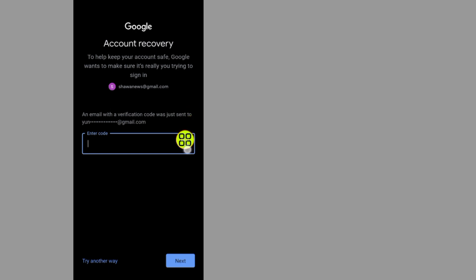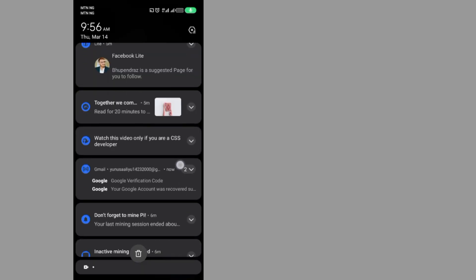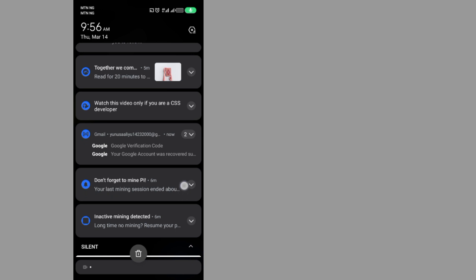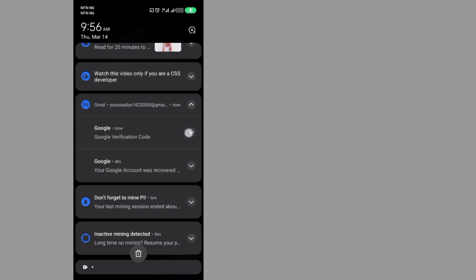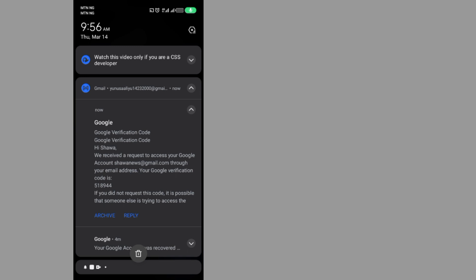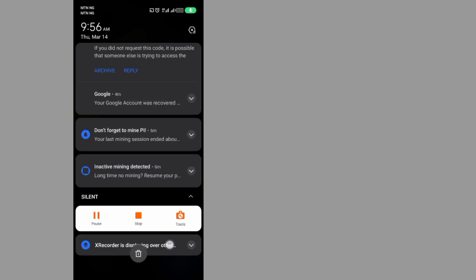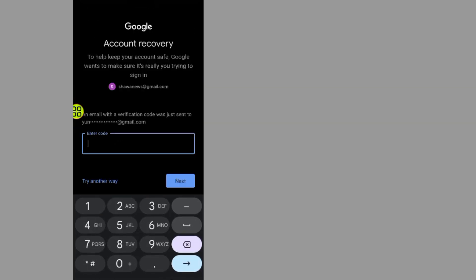Now I will go and copy the code it sent me. If I swipe my phone, here is the code — it says 518944. I will just type in the code: 518944.